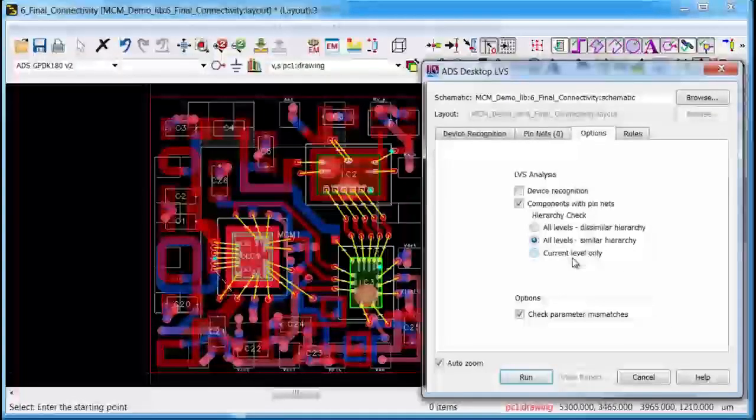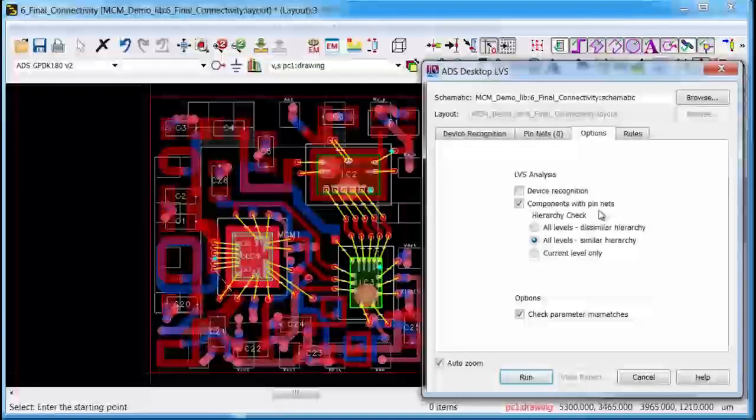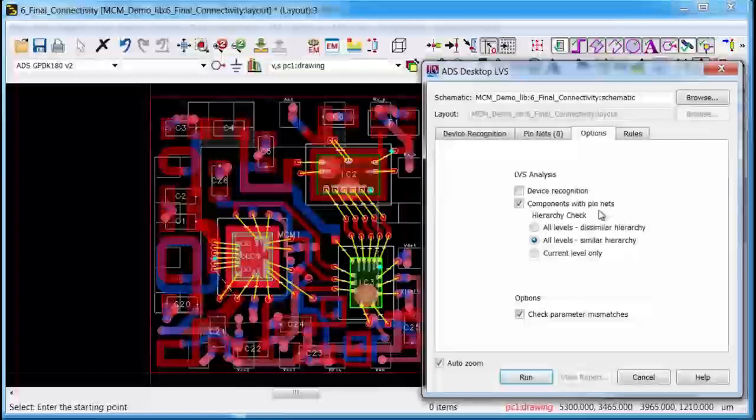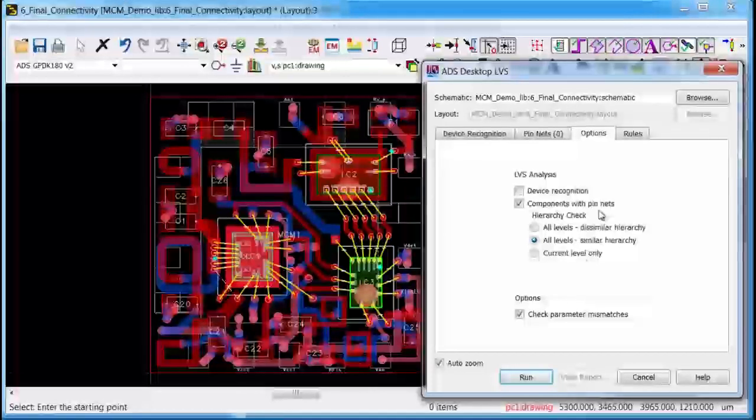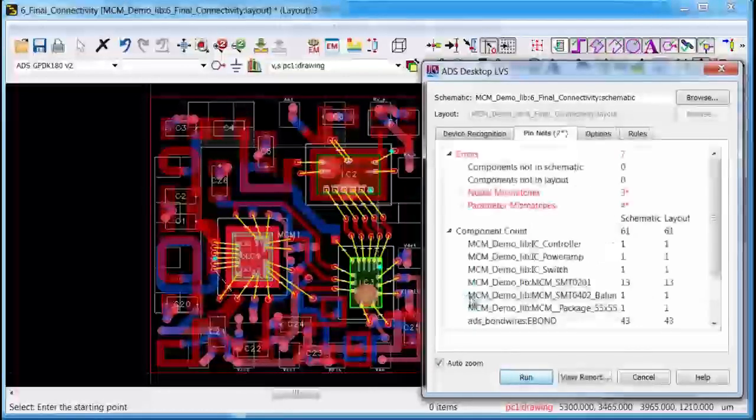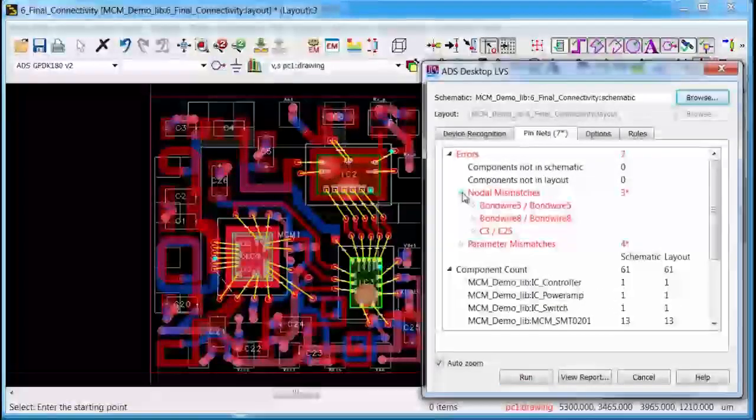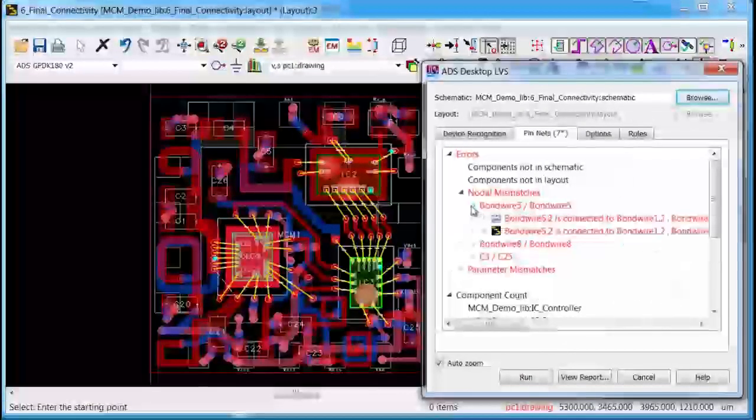Now in this case I don't need any device recognition rules. The connections on this module are based strictly on pin nets. So now I will run the module level LVS and I see that it flags some nodal mismatches which are related to the missing via.